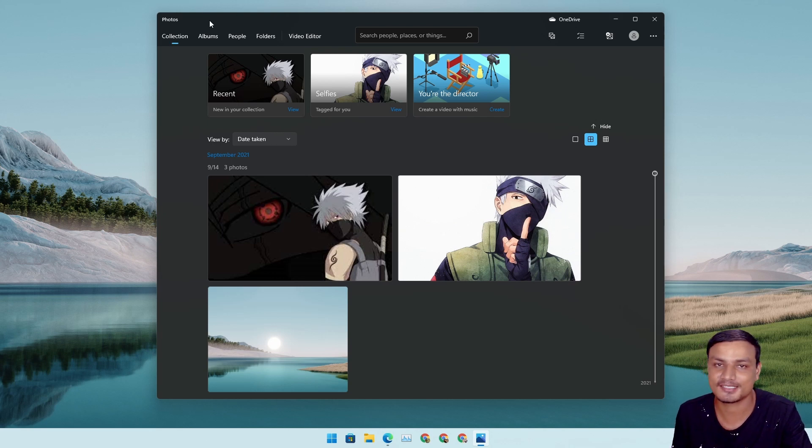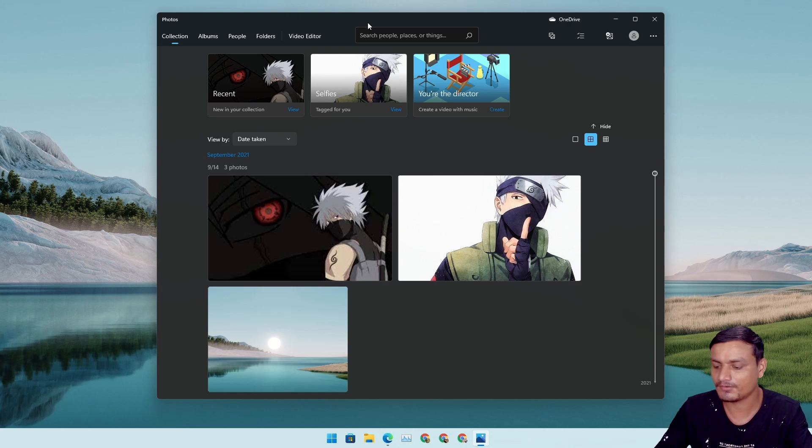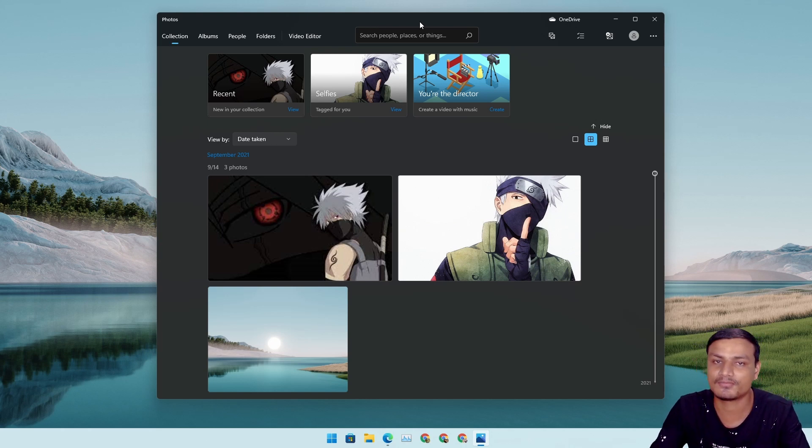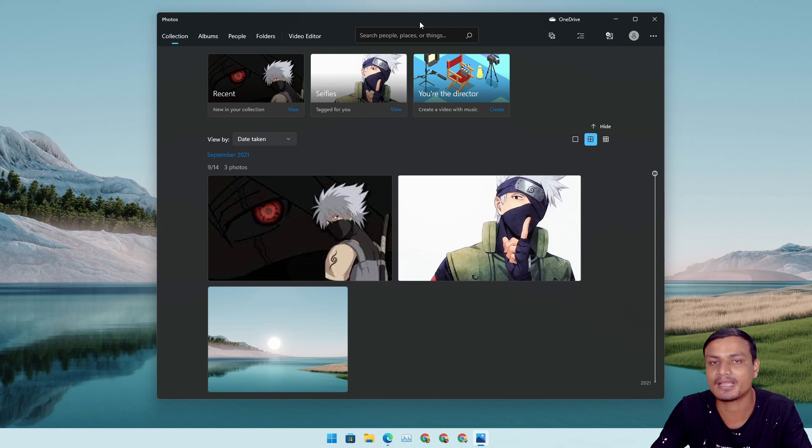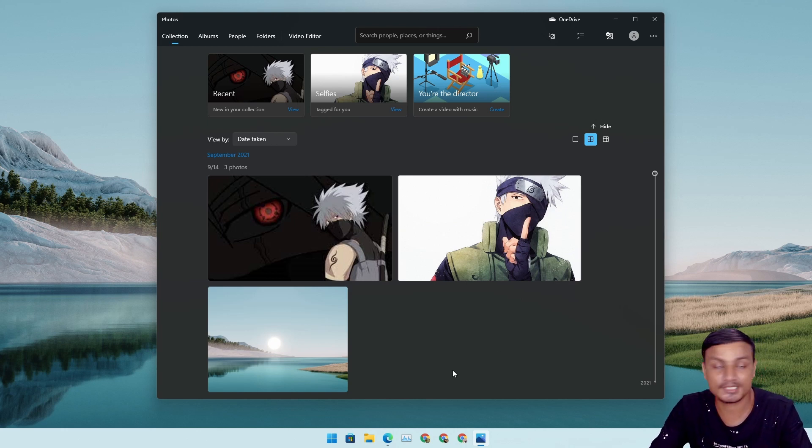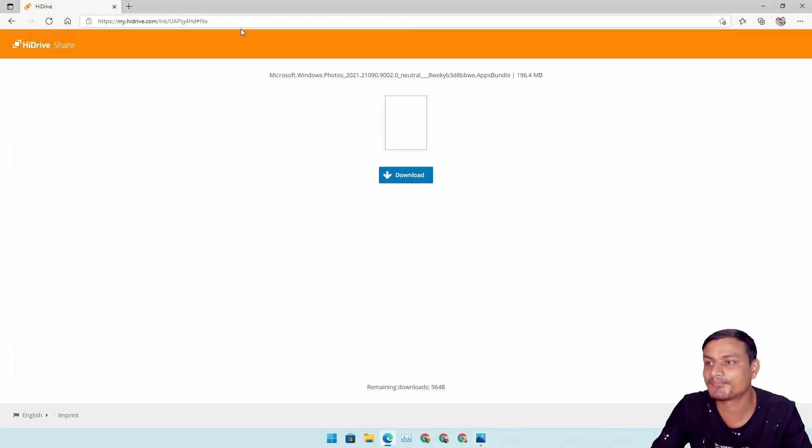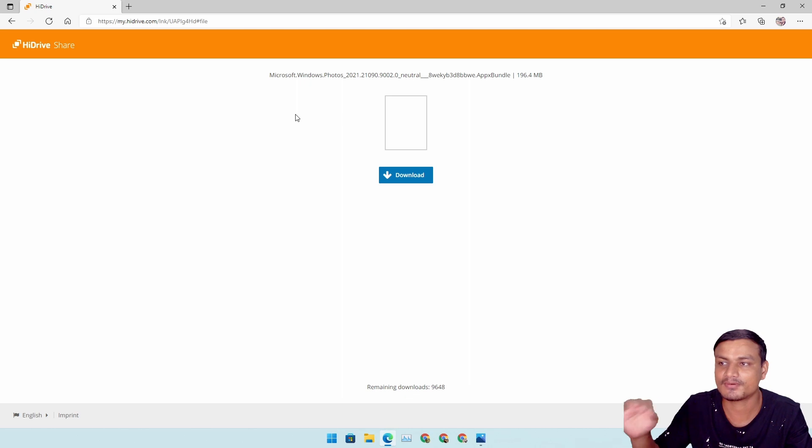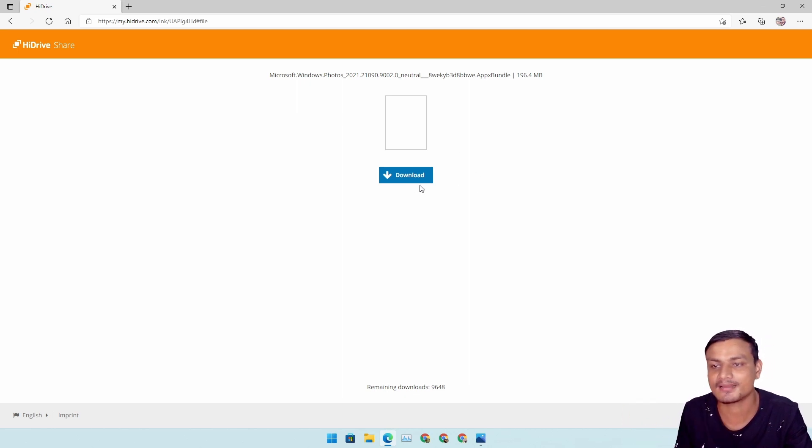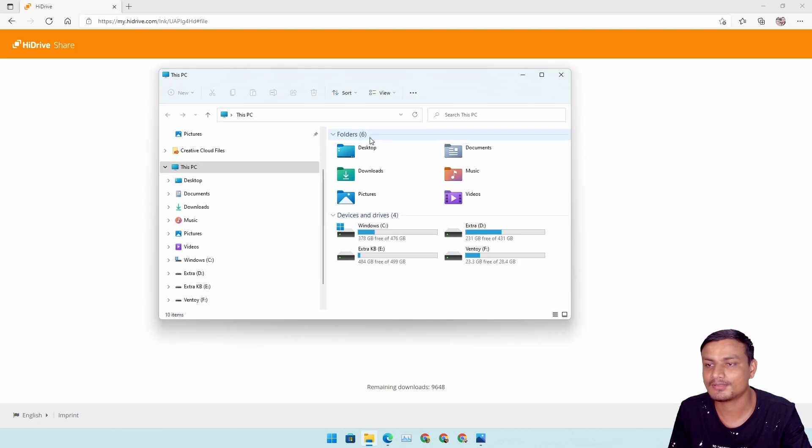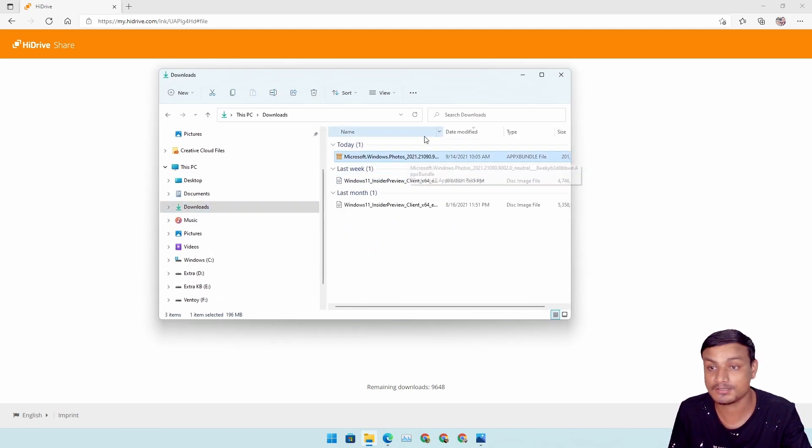In coming few weeks, maybe next week, we might get this update officially to every Windows Insiders. Let me show you how to get it right now. There's a link I will put in the description for my website from there you can access this link and just click on download.